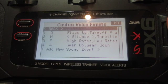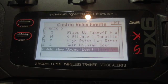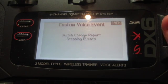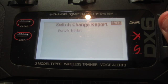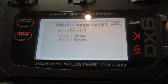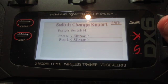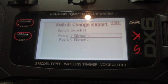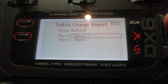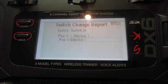One thing you can do which is quite fun is set it up to create a sound which you have recorded yourself. Spectrum have quite a good video on this themselves. You want to assign this to a switch — let's do switch H. You'll want to download the program from the Spectrum website to create custom voice reports, then record one, put it on the SD card, transfer it onto the radio, and then scroll through to find it.